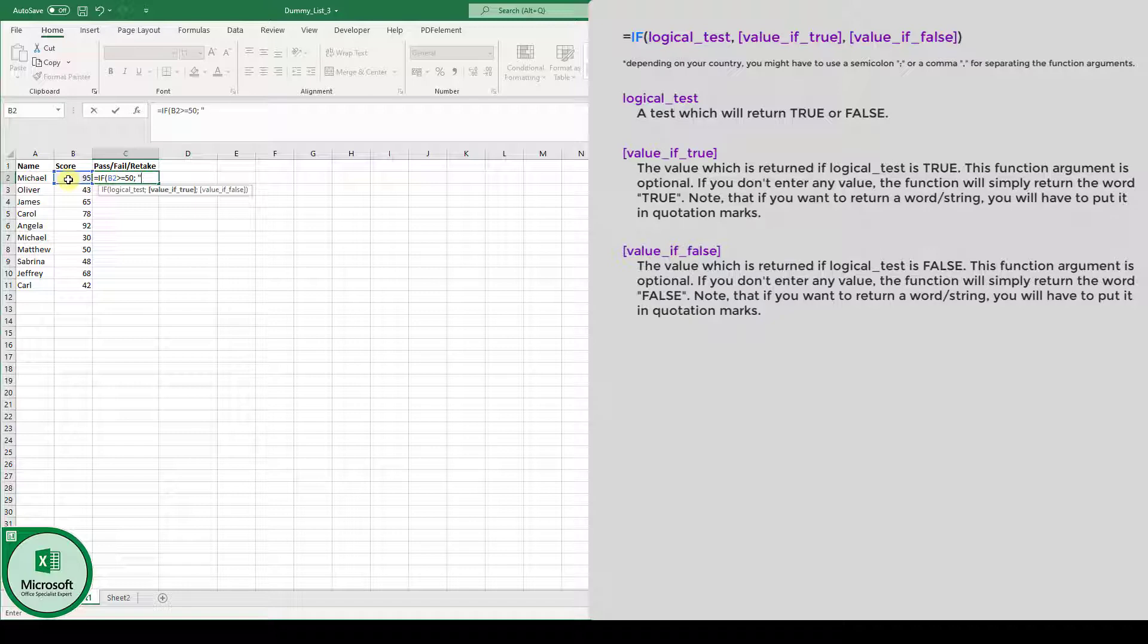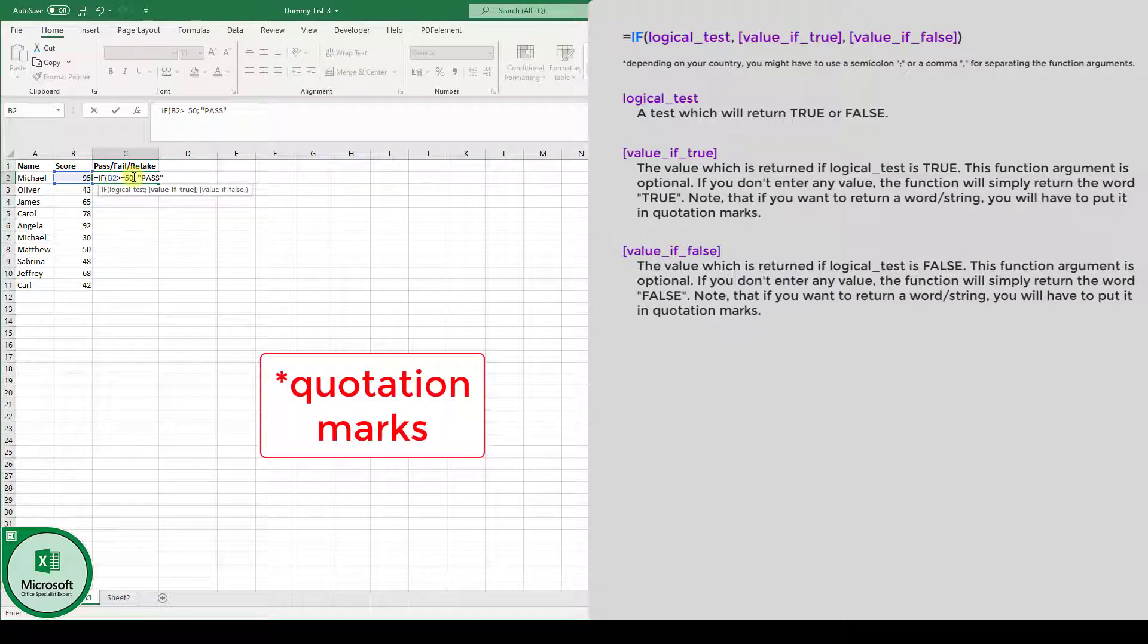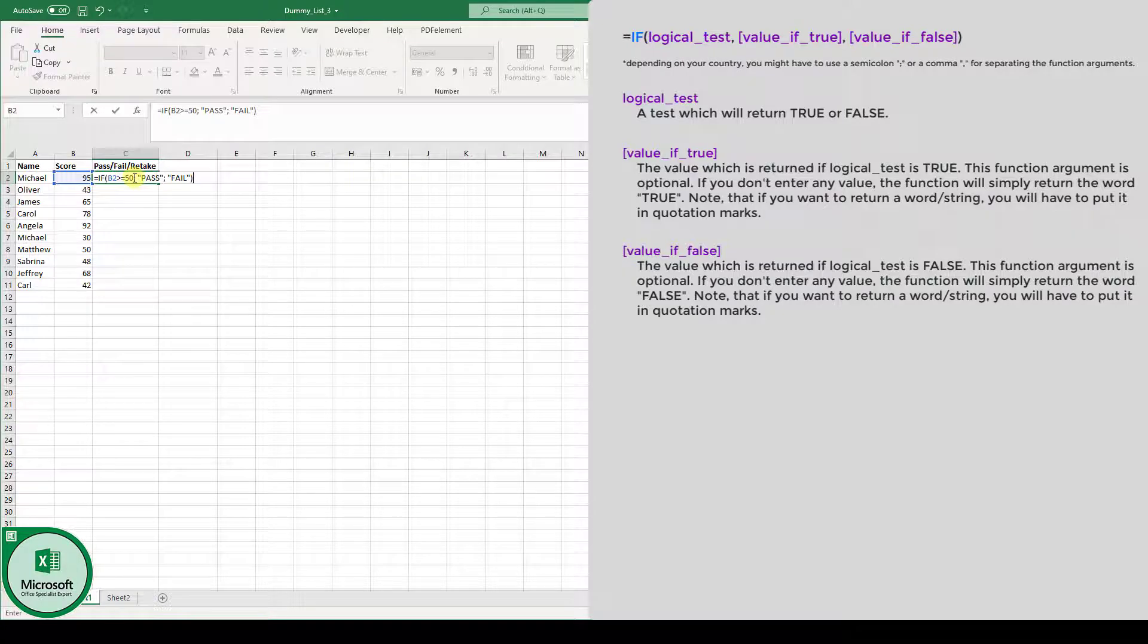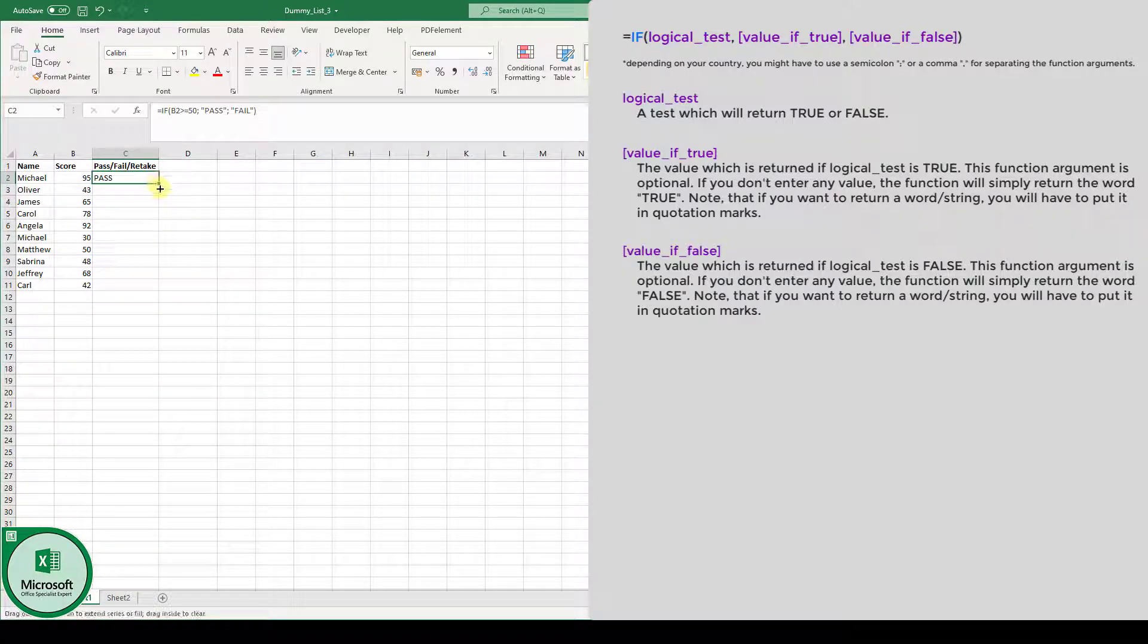Then we will return the value pass, and by the way, every time you want to return a word, you will have to put it in parenthesis. So if this is true, the student is going to pass. If it is false, then the student is going to fail. Then we type in the closing bracket, hit the enter key, and now we can drag this formula down with the fill handle.